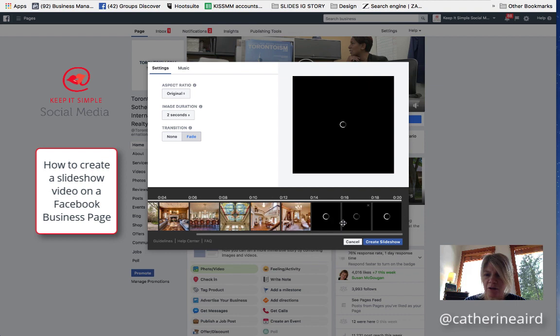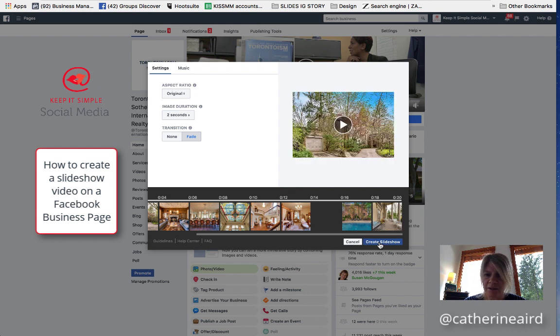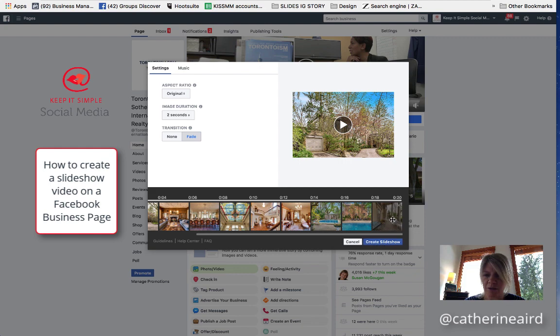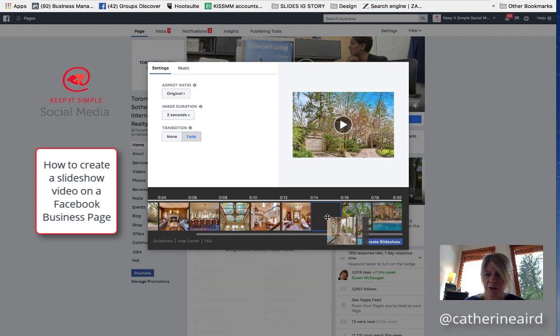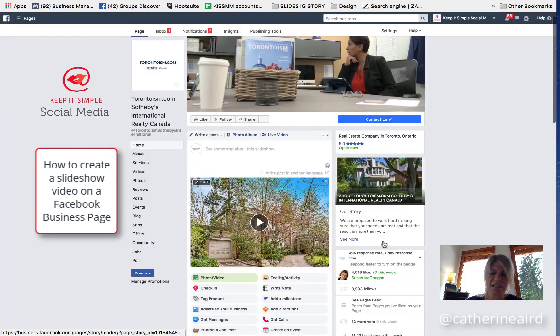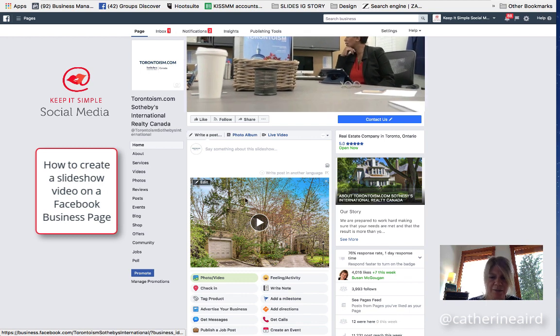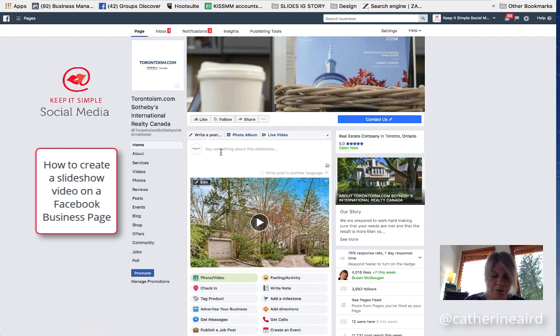Once this is all loaded, you want to click on create slideshow. And then we'll add a title and some more information. So I want to click this one. There we go. Create slideshow. See how it creates a beautiful video.